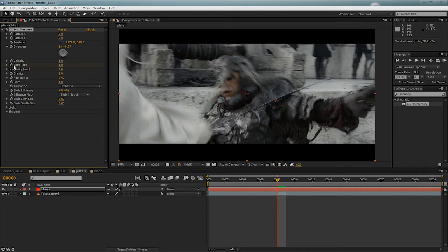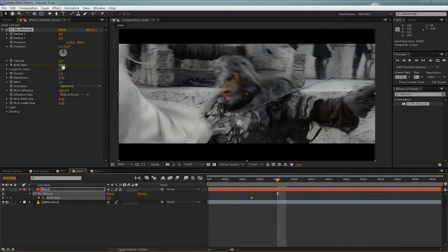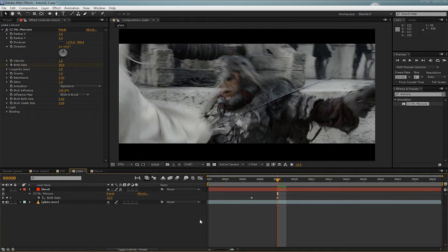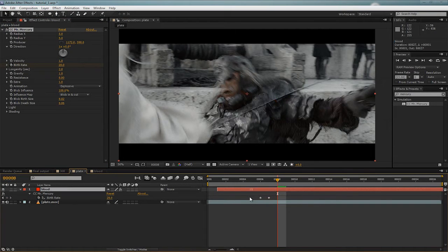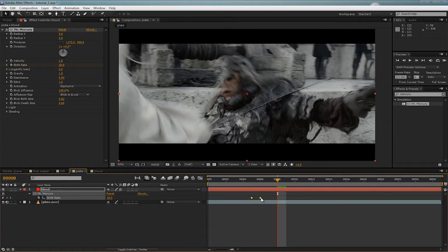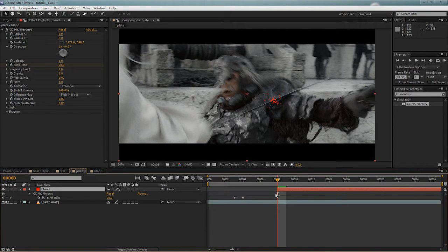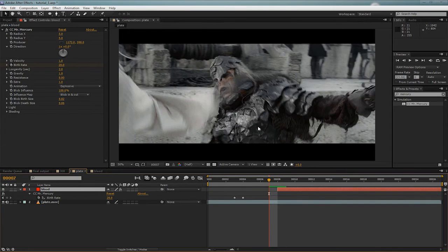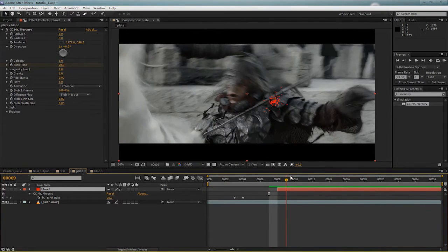There's sort of a delay between the birth rate and when it actually spawns. So give him the birth rate, set it to none, and shuffle that over. And then I'll set it to 20, and shuffle that over as well. And I'll move the two of them over until we can actually see something here. And then I'll actually cut it, because I don't want to be seeing any blood previously.